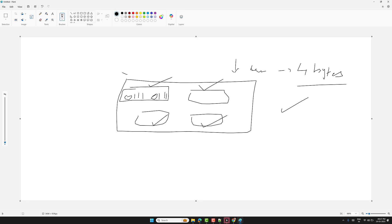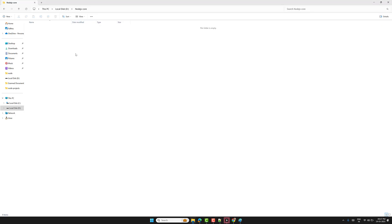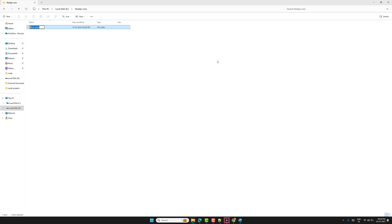So that's why we need to understand binary data. Generally, a buffer refers to a particular memory location in memory — that's it. Now let me create a new file here in our Node.js core concepts folder.